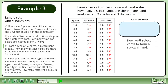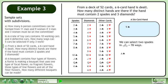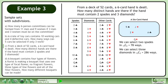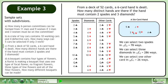Now we'll select cards to form a 6-card hand. We can select 2 spades in 13 choose 2 equals 78 ways. We can select 3 diamonds in 13 choose 3 equals 286 ways. And we can select 1 other card in 26 choose 1 equals 26 ways.